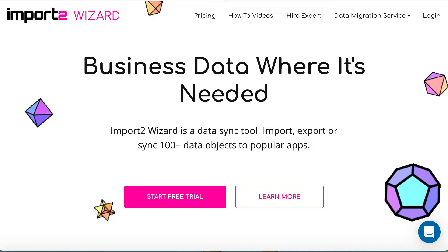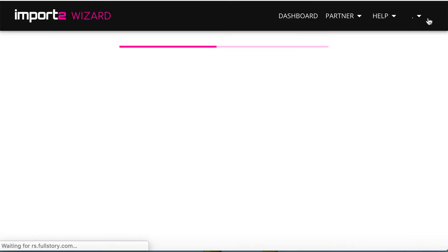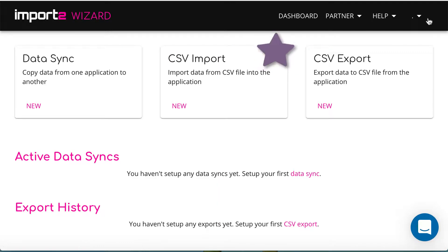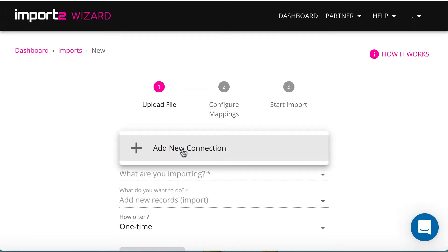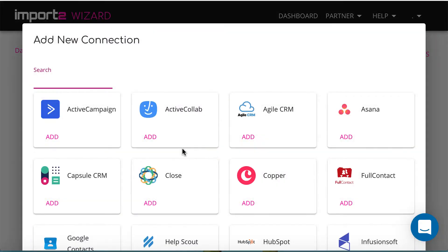Get an ImportToWizard account and log in. From the dashboard, select CSV import. If you don't have Stripe connected, follow the easy steps to add a connection.